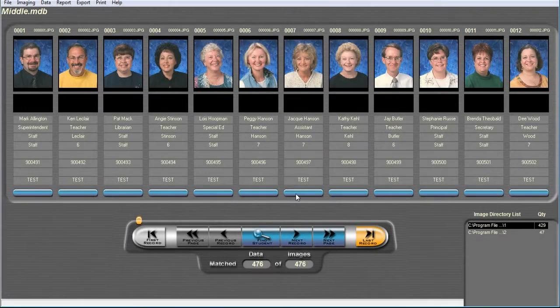In this video, we will discuss sending our exports from ImageMatch through RipLynx.